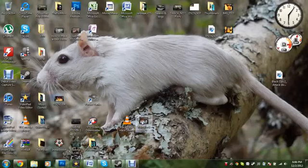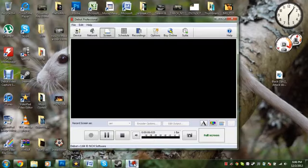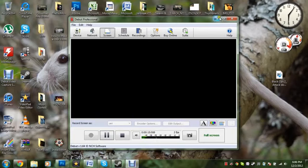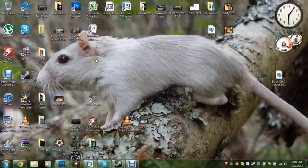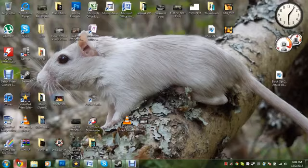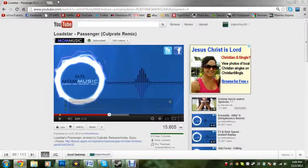Hey guys, it is BigTechBoy26 here and this is another Photoshop tutorial. My volume seems to be working well in this one, because last time people were complaining about how you couldn't hear me. That was because I was using my laptop's mic, but now I'm at my mom's and I have my headset.